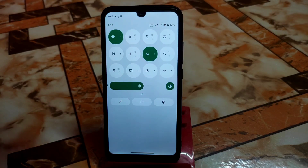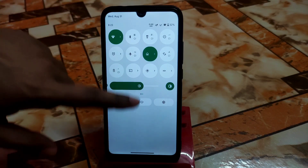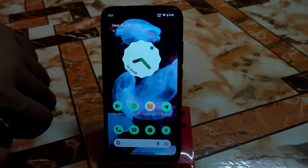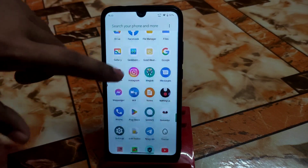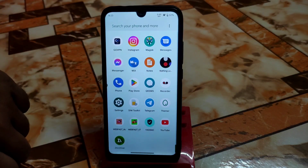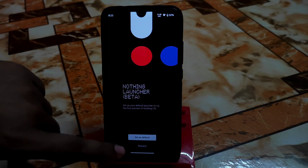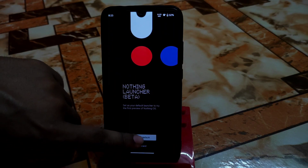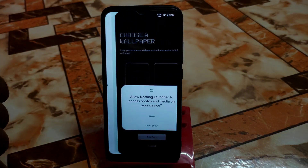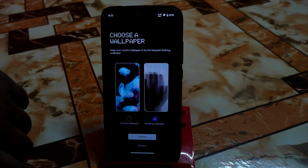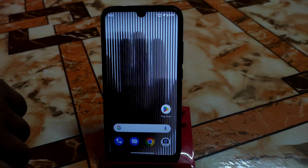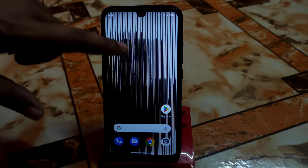Now let me show you the Nothing OS launcher. We have the Nothing launcher installed — just click on it and set it as default. Select the Nothing launcher, and you can also select the wallpapers. The wallpaper is already set.